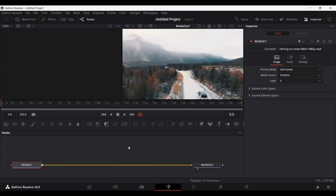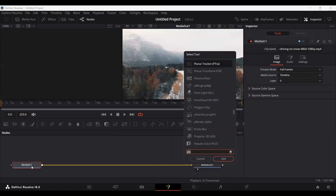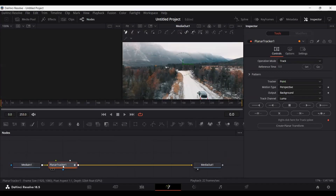This will take you to the Fusion tab where your footage will be connected to the media output. Now click Control Space and search for Planar Tracker and add this to your node. Right now you need to create a mask around your object that you want to track, but before you do that you need to set where you want this tracking to start from.